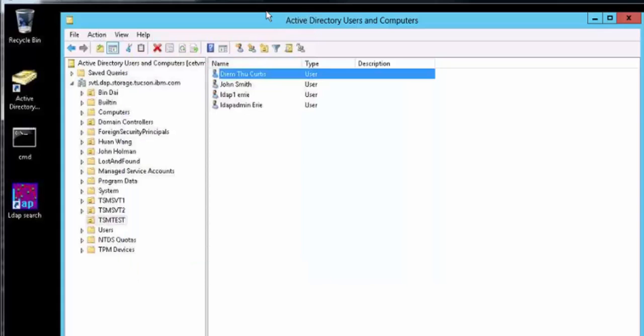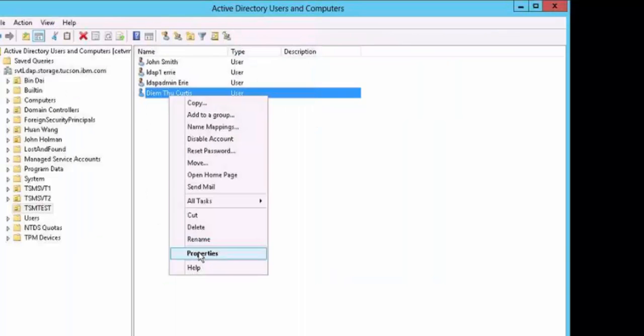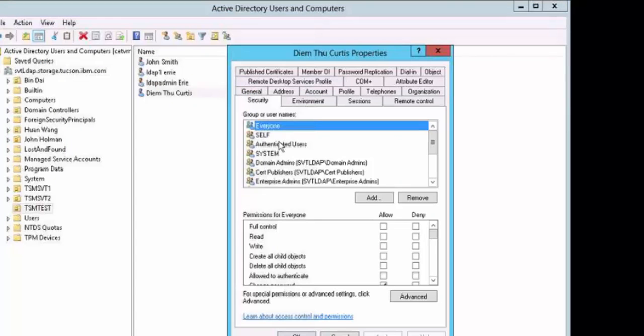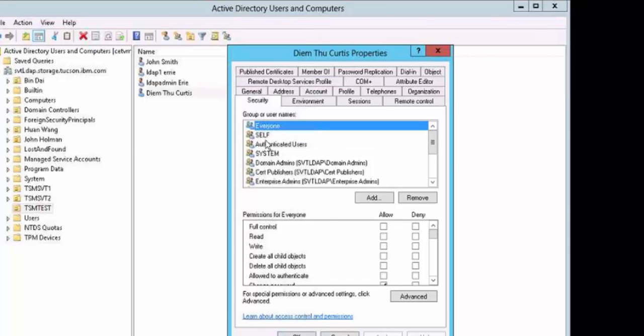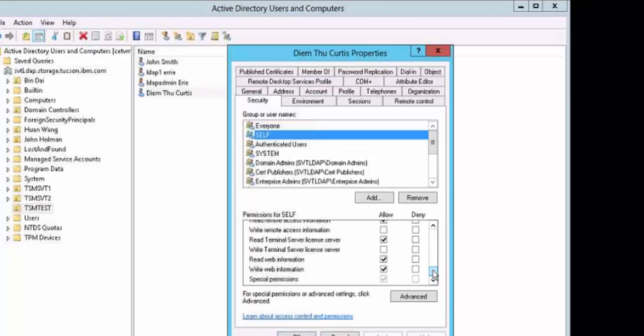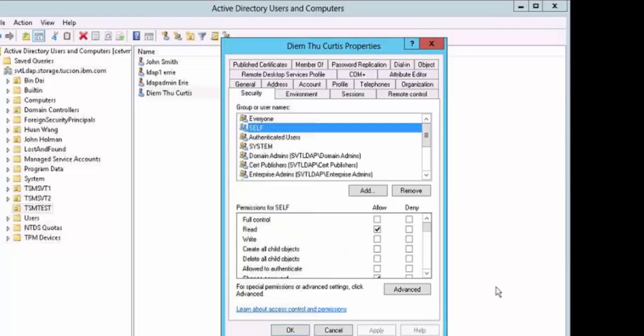And if you check out the properties, you'll see that under self, the properties are set to read. So for TSM admins or TSM nodes, we only need to have read as our permissions for self.